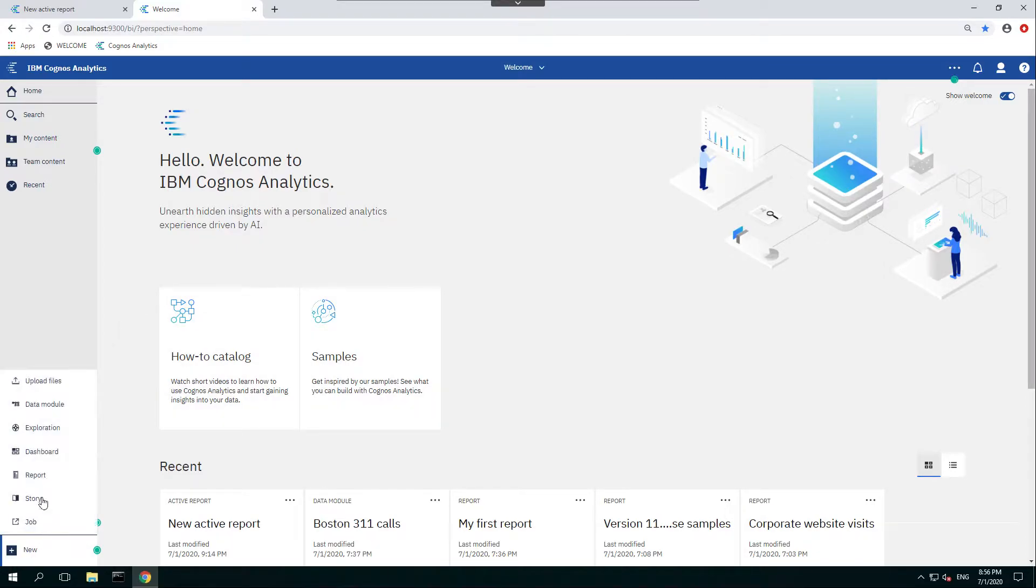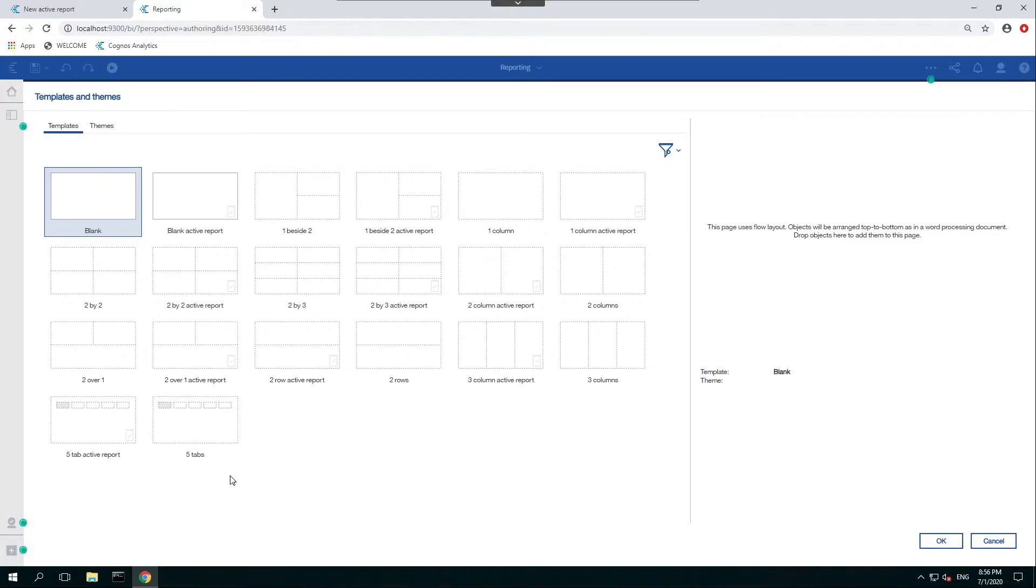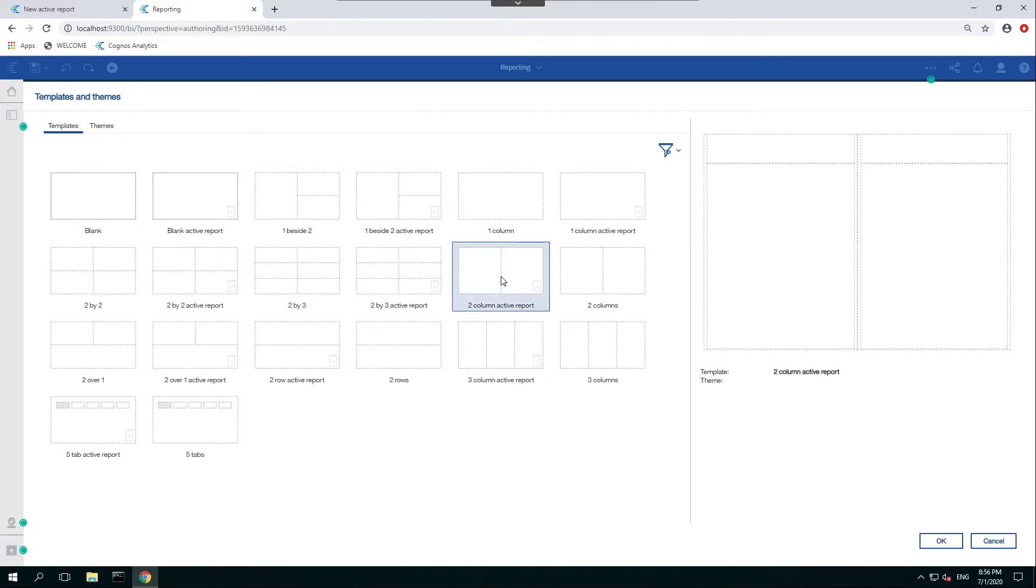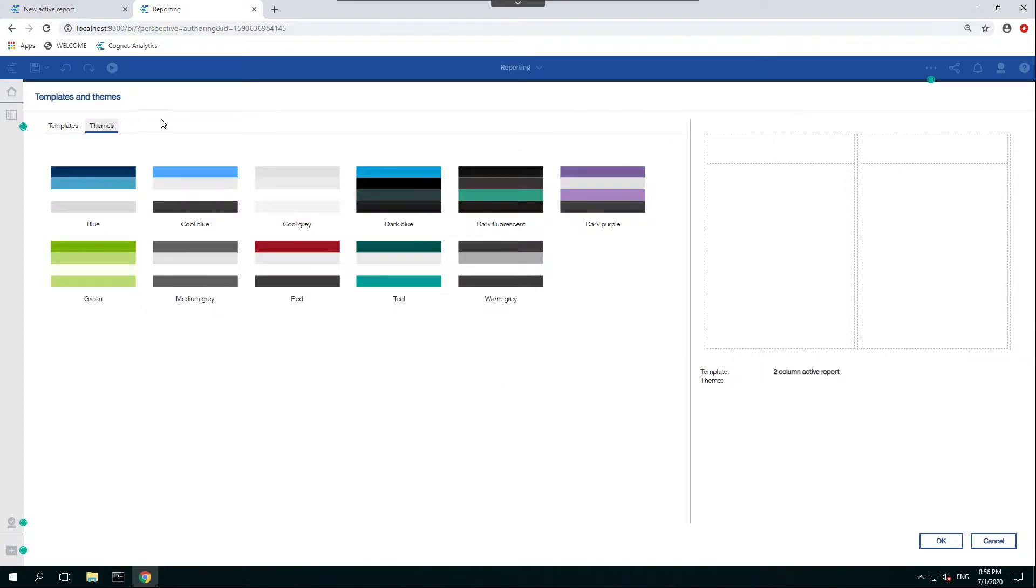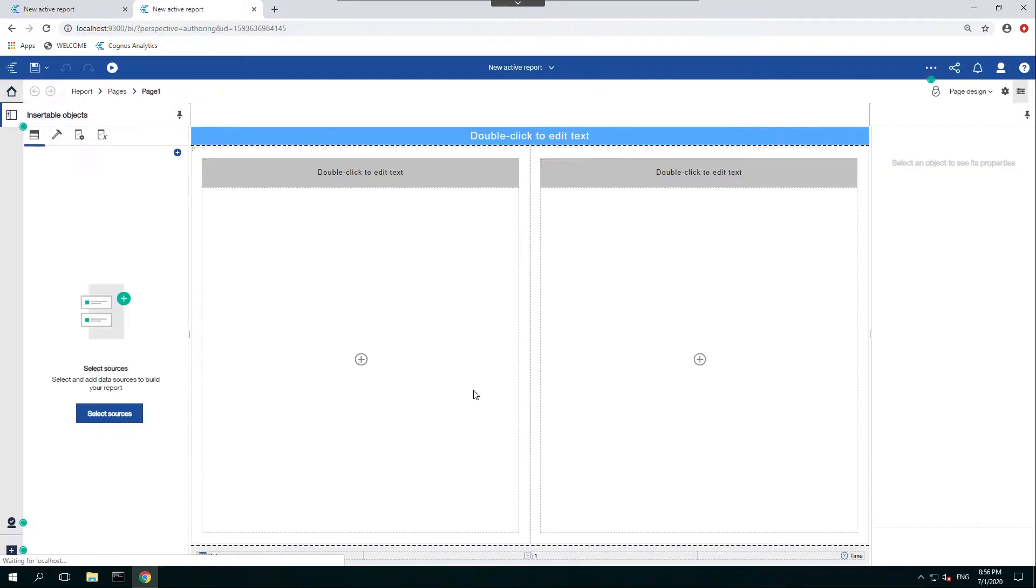We'll select New Report, and for example, we'll use the two-column active report for the template, and for the theme, let's use Coolblue. Select OK.